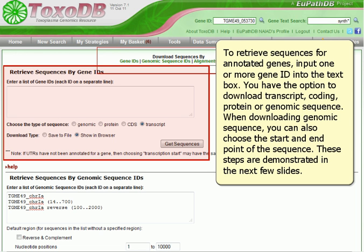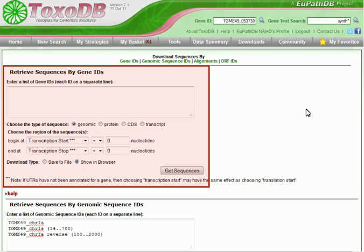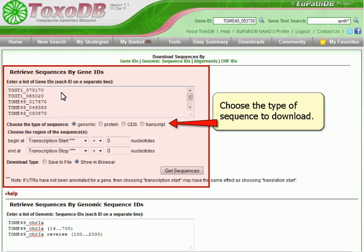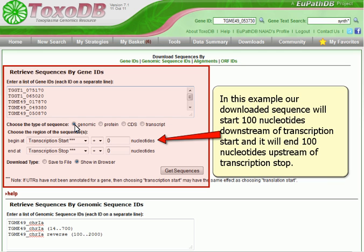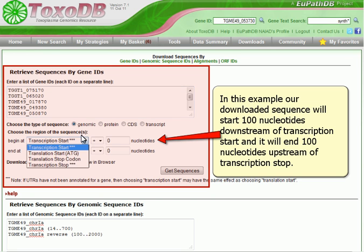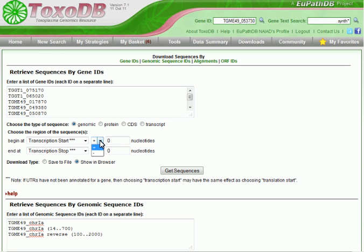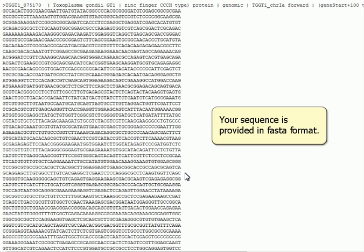These steps are demonstrated in the next few slides. Input the GeneIDs and choose the type of sequence to download. In this example, our downloaded sequence will start 100 nucleotides downstream of transcription start and will end 100 nucleotides upstream of transcription stop. Your sequence is provided in FASTA format.